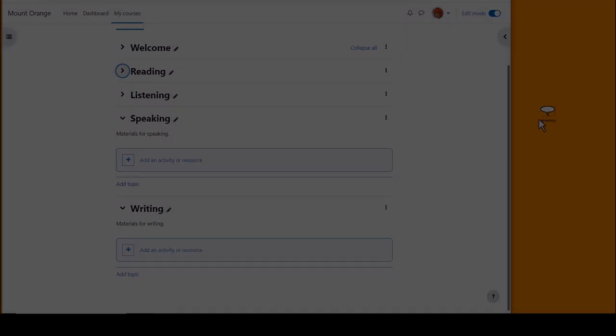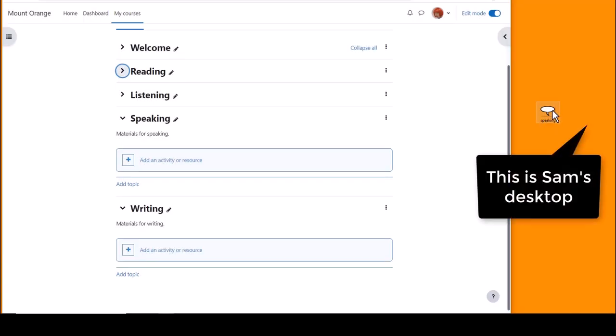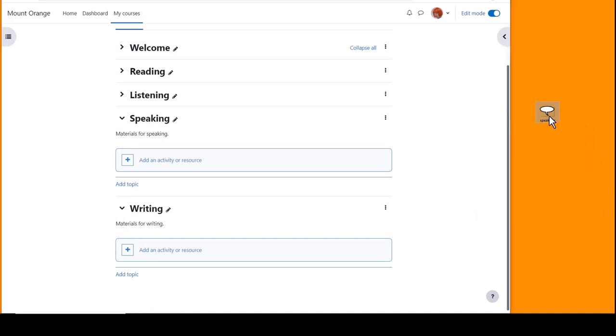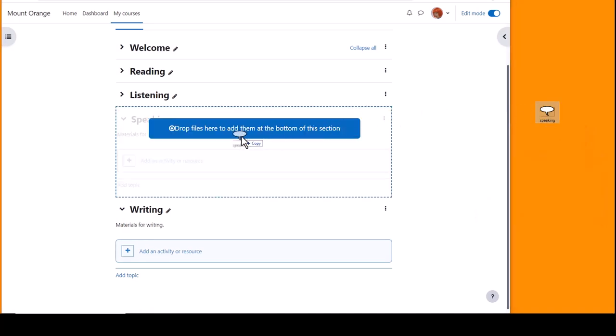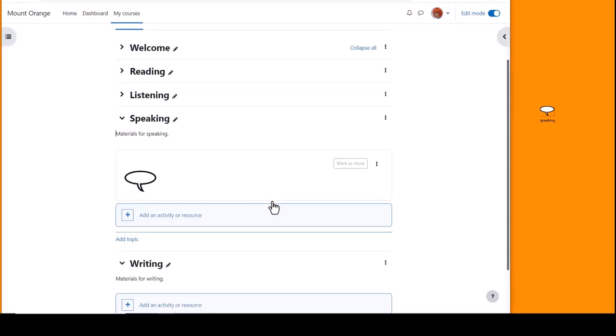Finally, if you want to add an image directly onto the course page you can drag and drop it from your desktop. Click where you want it to display and choose add media to course page. Moodle will display your image in a text and media area which you can move up or down if needed.